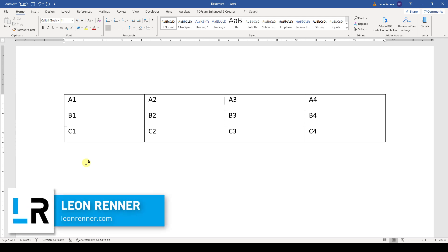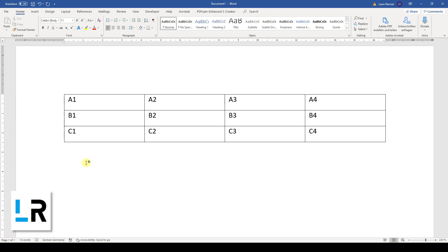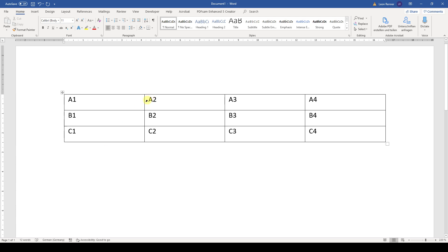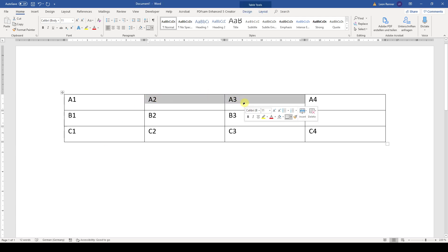In this video you will learn how to merge cells of a table in Word. If we for example want to merge the cells A2 and A3, we first have to highlight these cells.